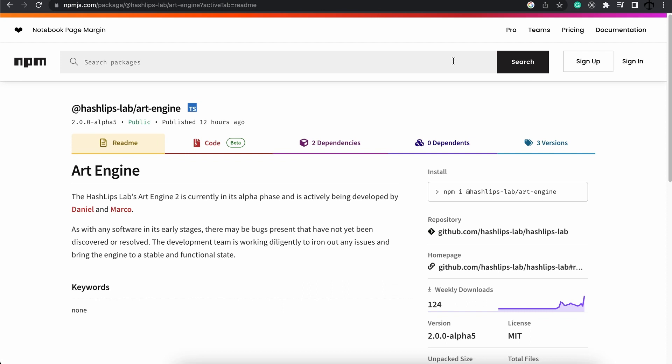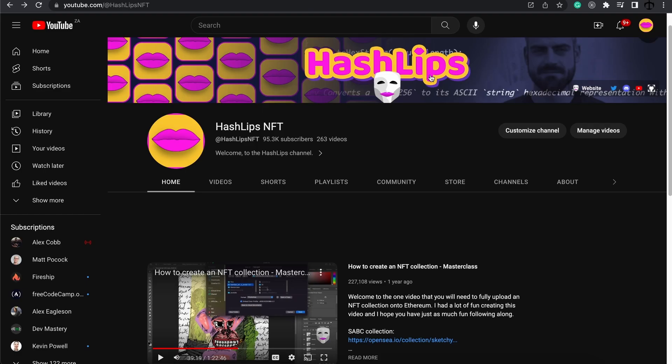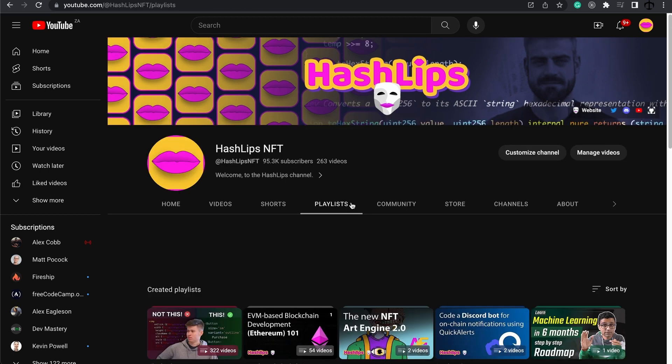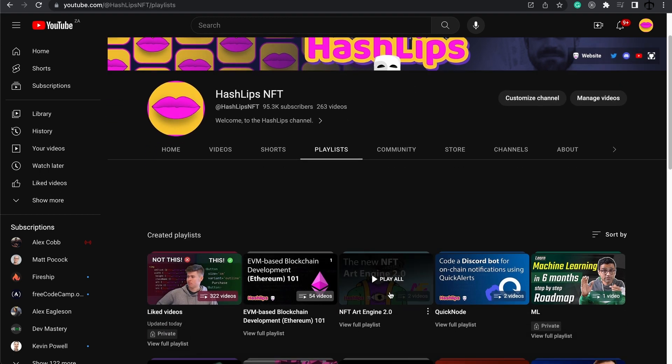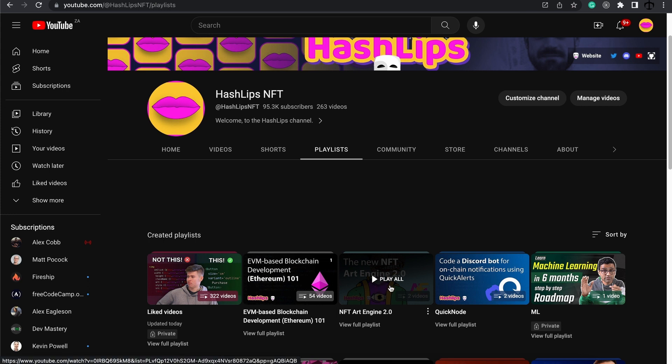So if you are new to the ArtEngine and you do not know what we are going to be talking about, you can go to this playlist on my YouTube channel by going to the playlist section and clicking on new NFT ArtEngine 2.0 playlist. There's two videos explaining how to use it. Today we are just looking at an update.